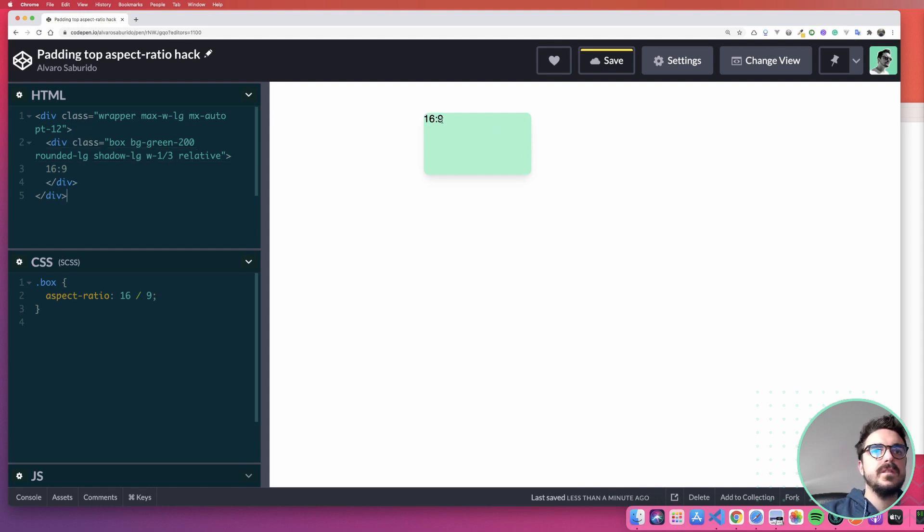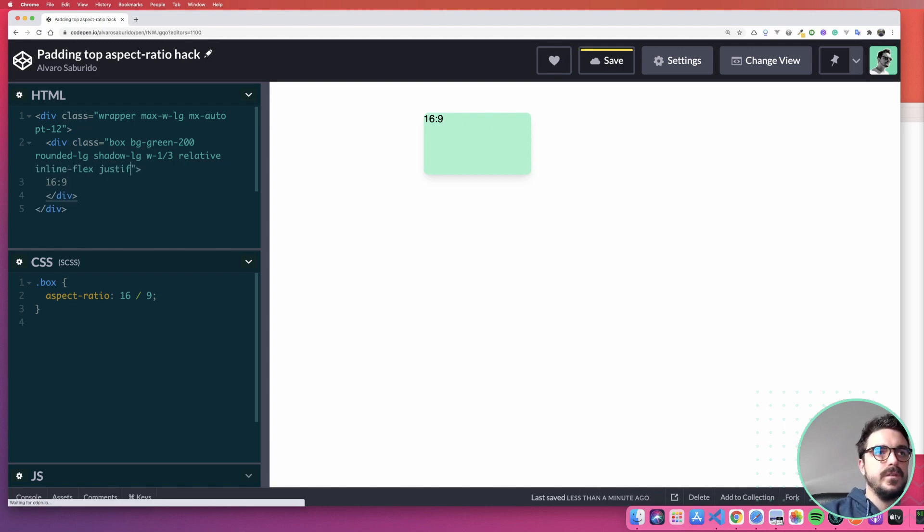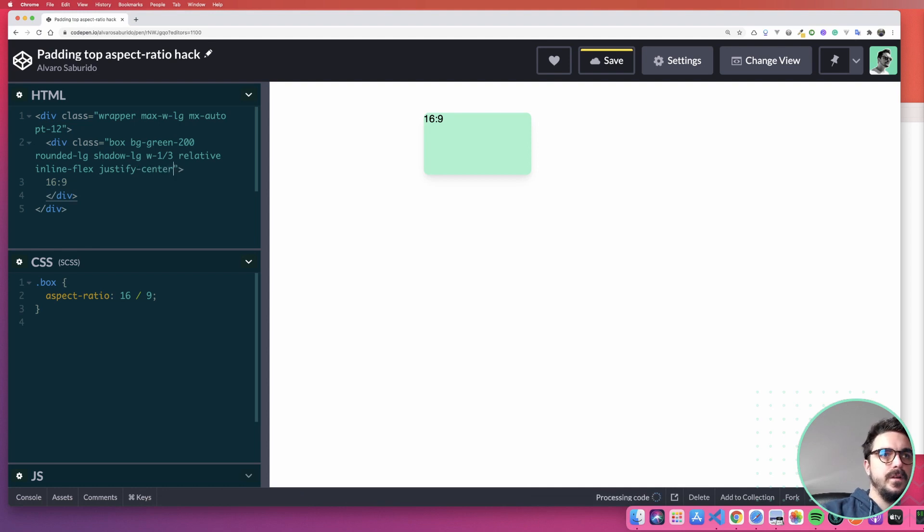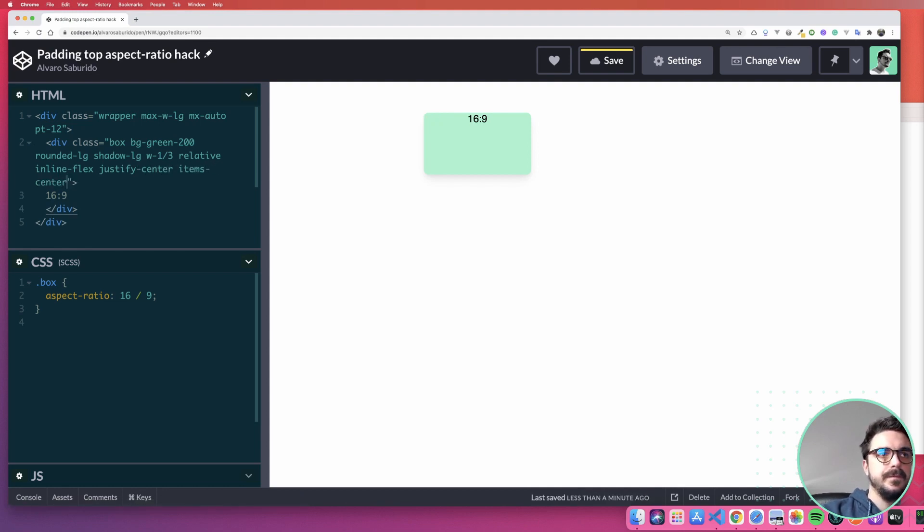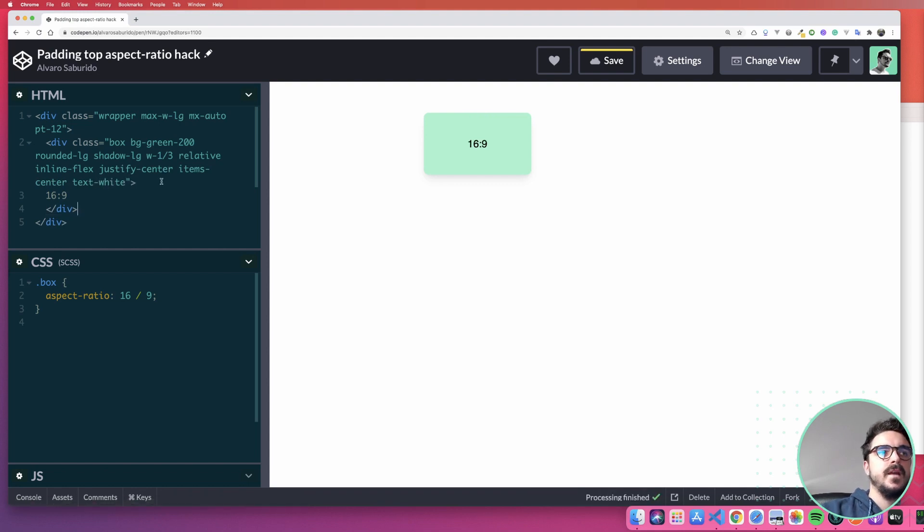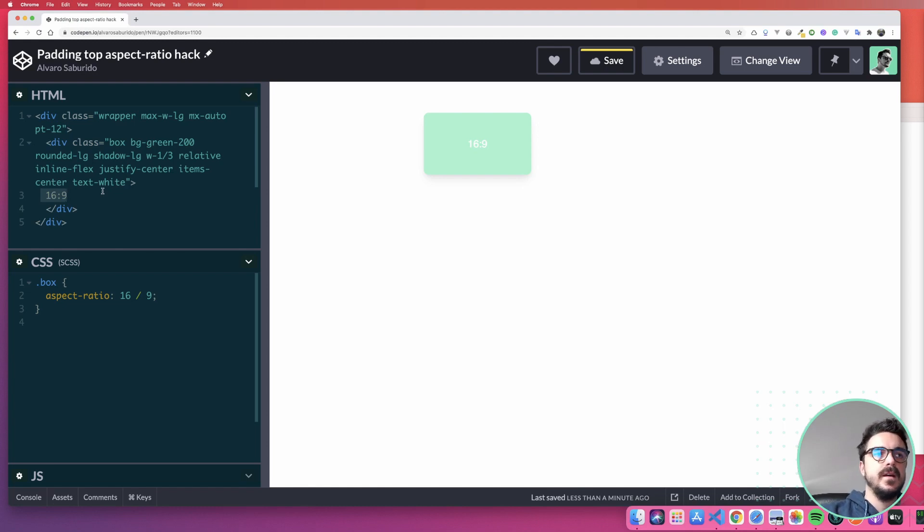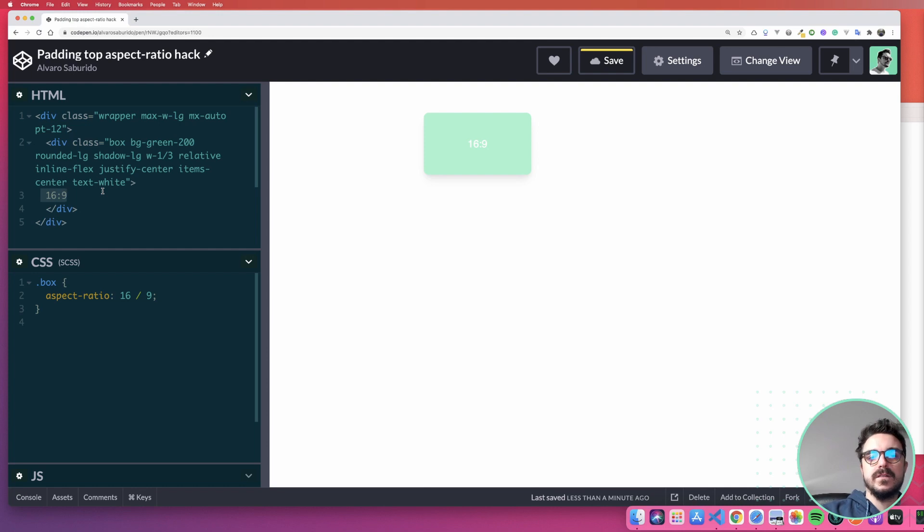To fix this here, we're probably going to just do inline flex, justify center as we did before, items center. We can set again the text as white and without the necessity of having any absolute inside, any div that is absolutely inside, we can center our stuff in our box. So that's really cool.